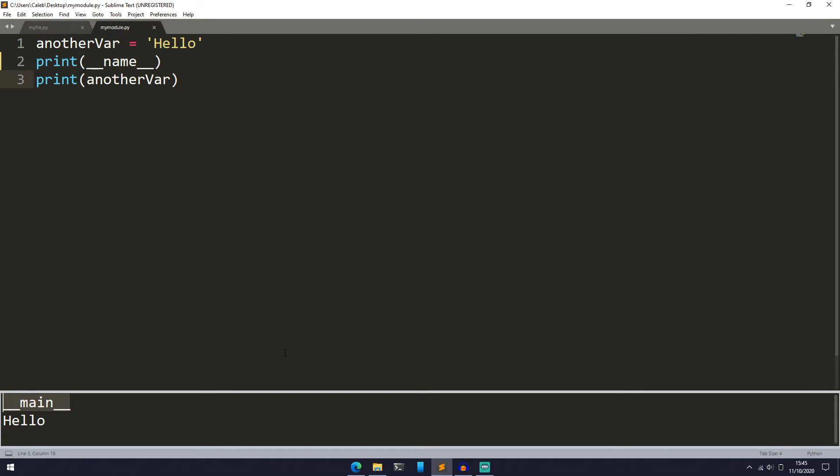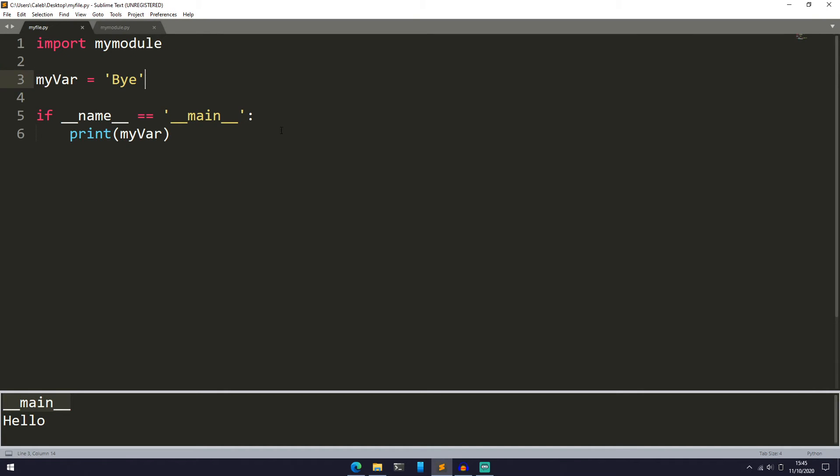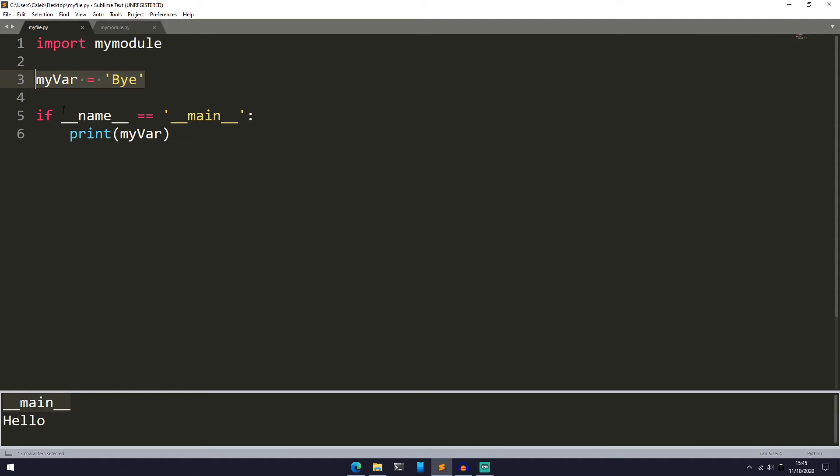So what is the point of this if __name__ equals __main__? Well, by using it we are able to do certain things only when we are running the Python file directly. In our case, we're just going to print out a string.